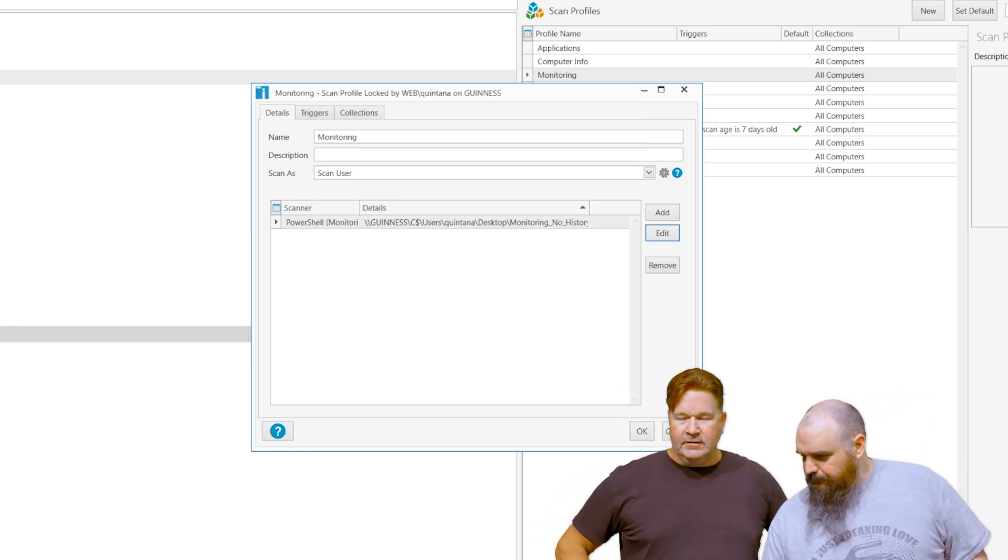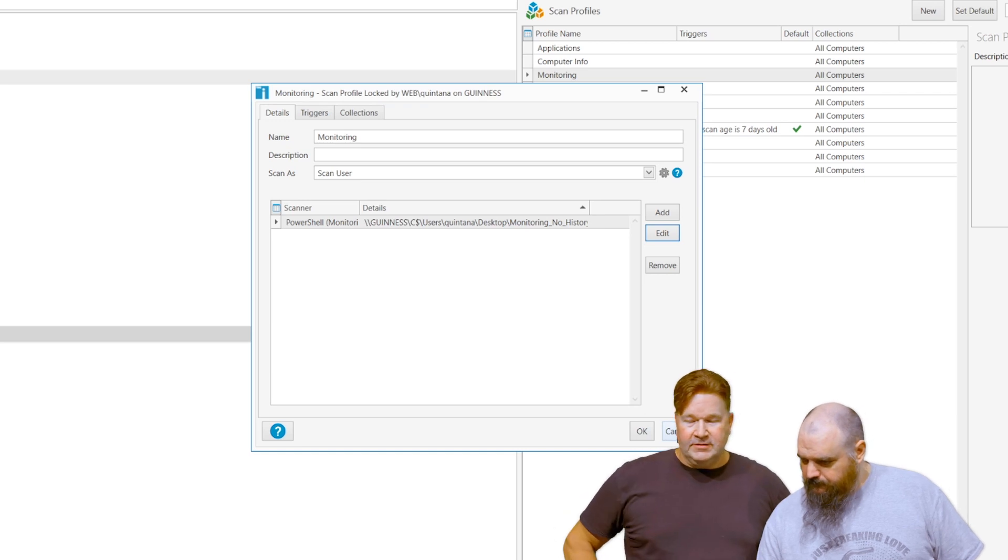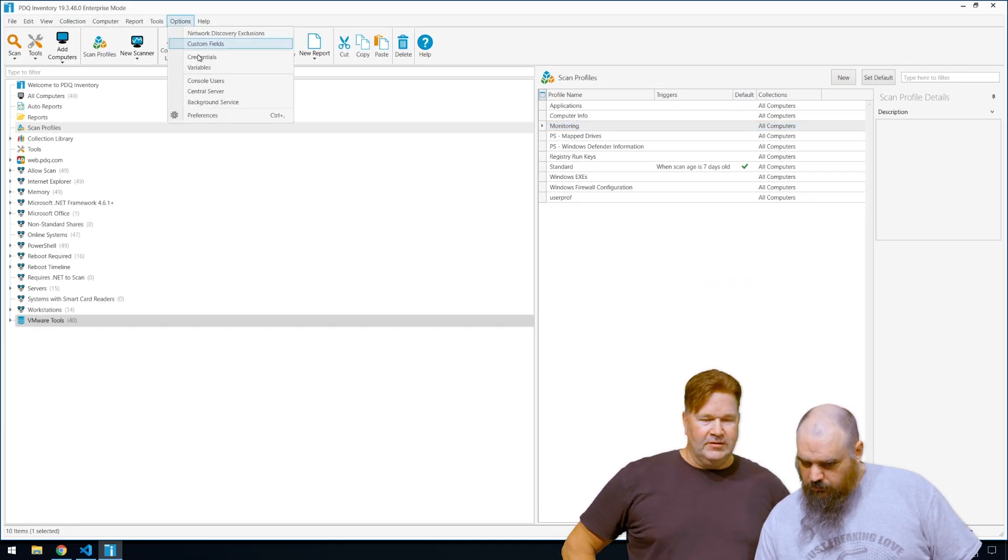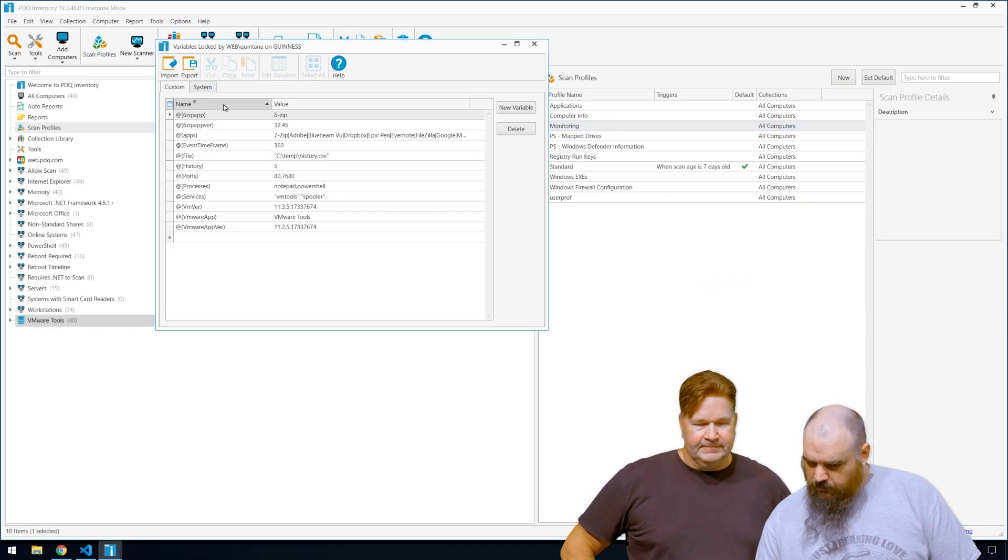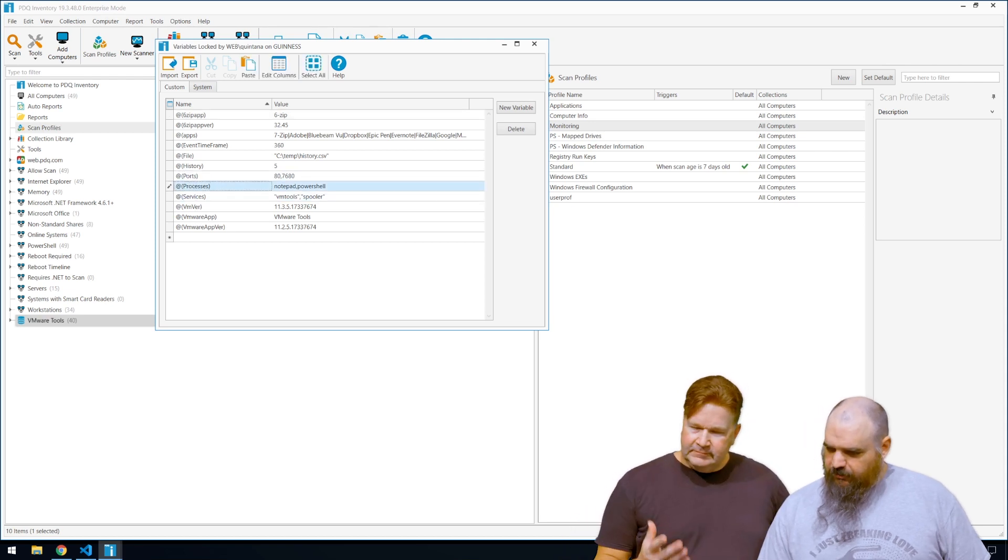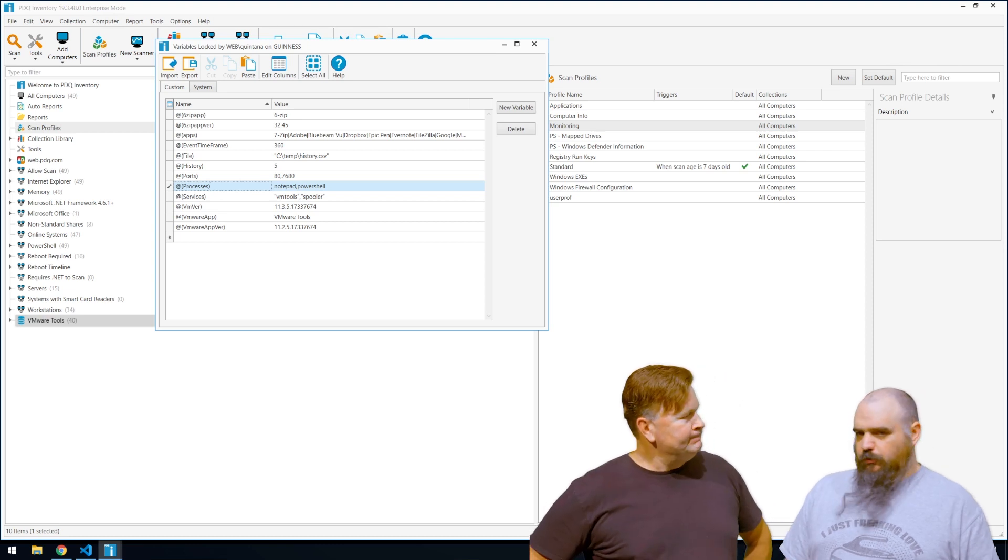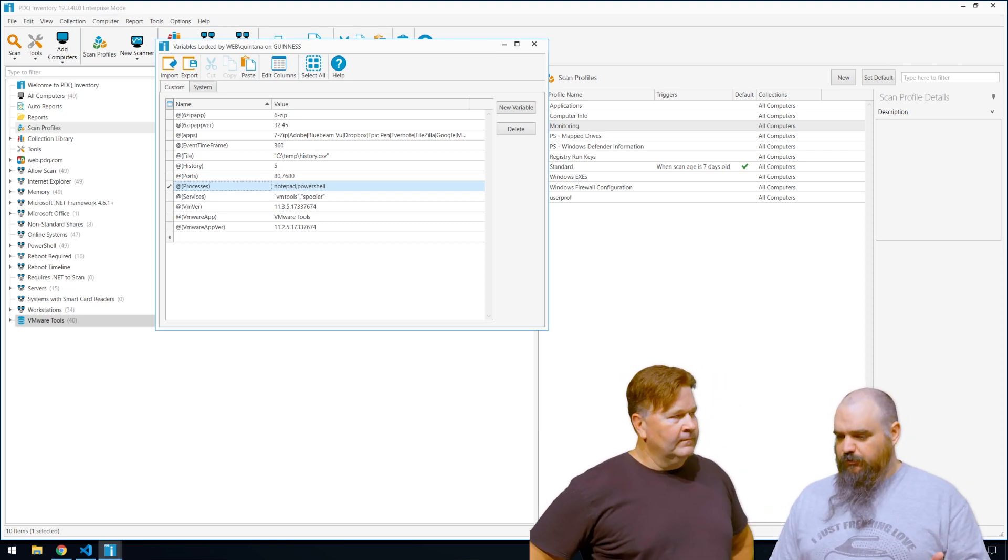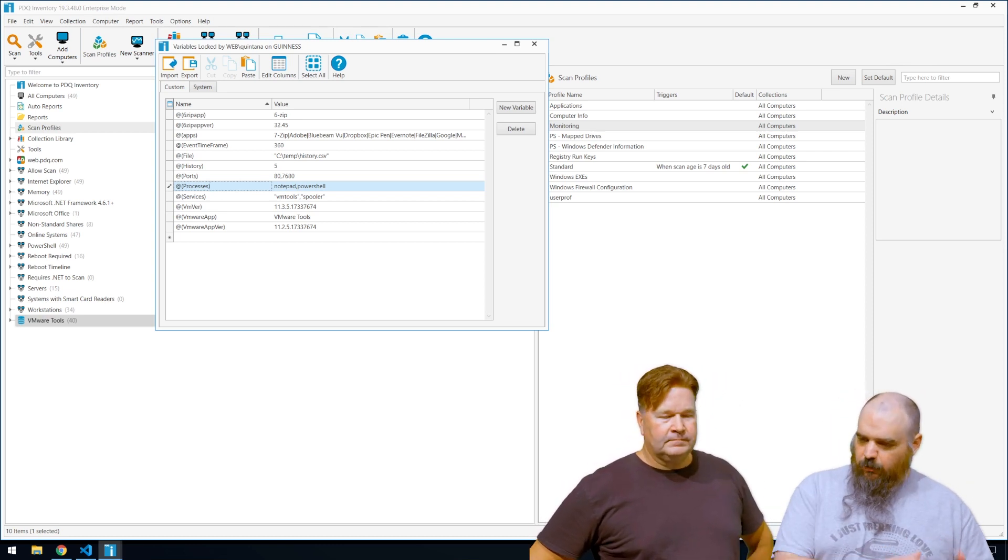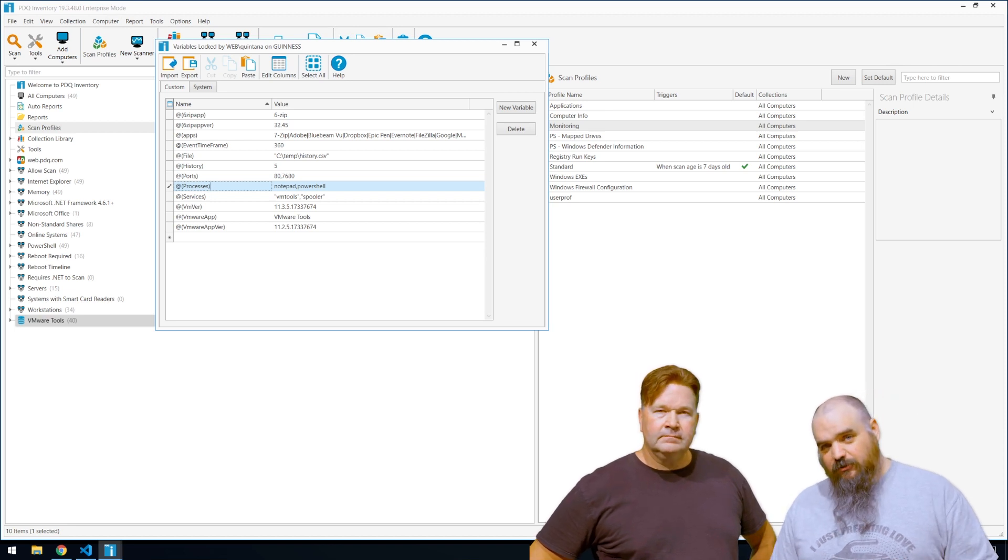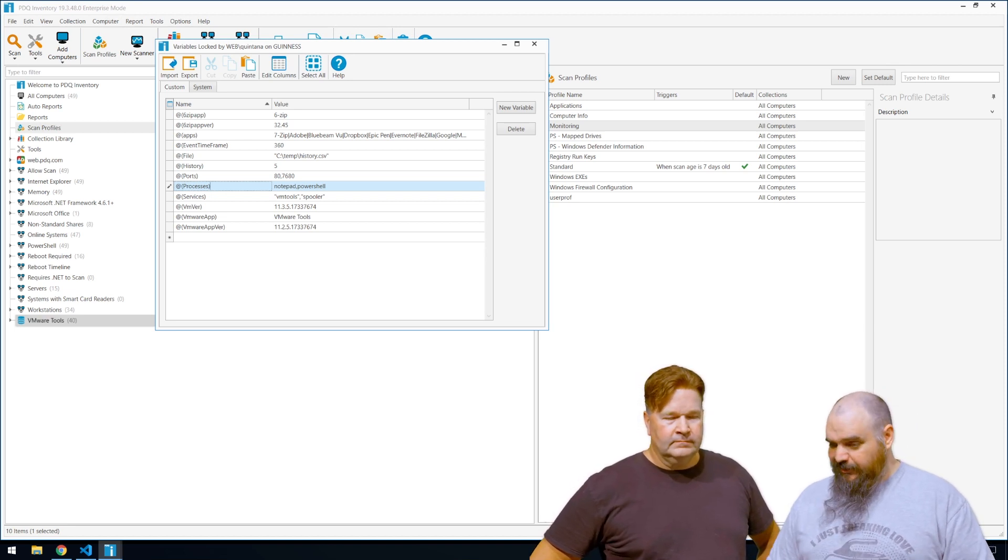The other thing to look at is the variables that those are referencing, and that's under options, variables. And there's our ports, services, and processes. All right there. And all we did is we separated them, comma separated, and we'll go through and we'll run against each list or each one of the lists.